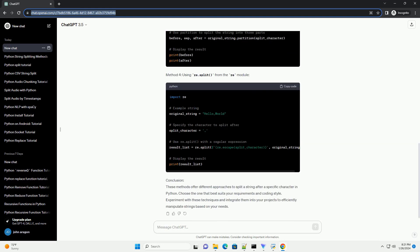Method 1: Using Split and Join. Method 2: Using R Split for Rightmost Splitting. Method 3: Using Partition. Method 4: Using Re.split from the Re module.